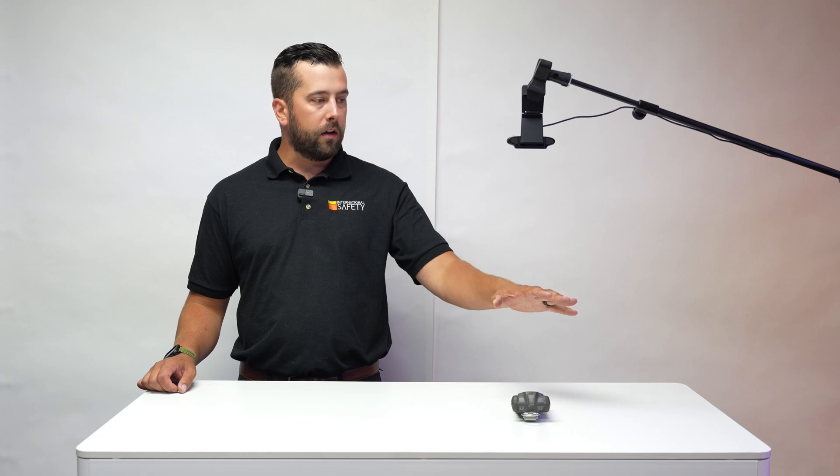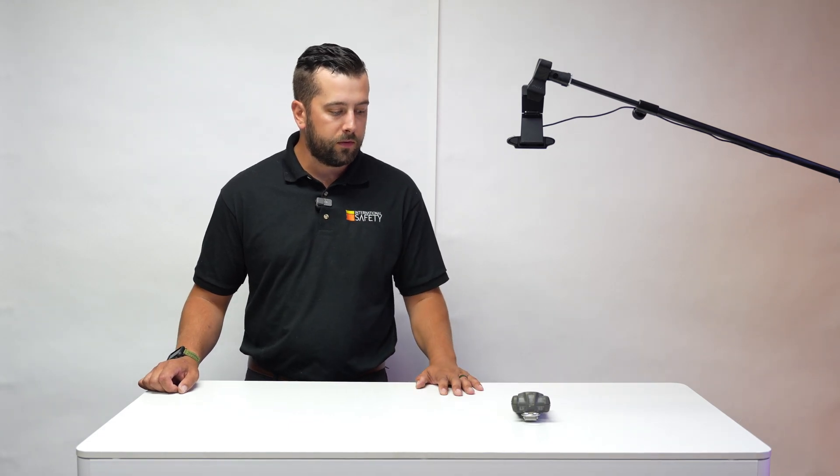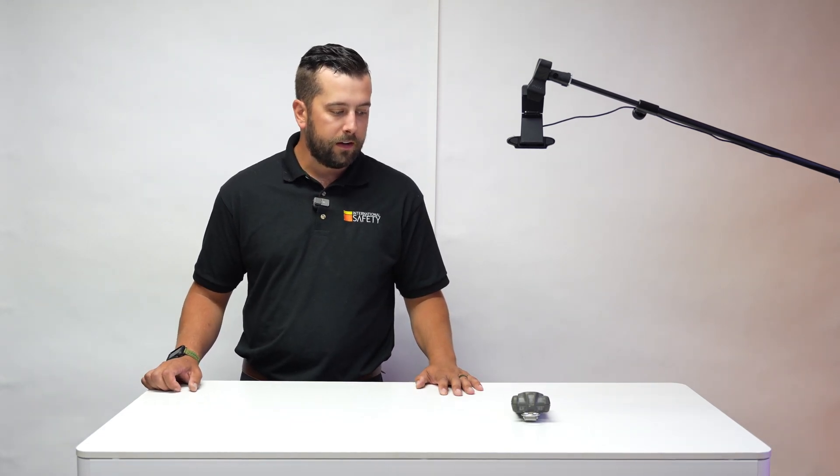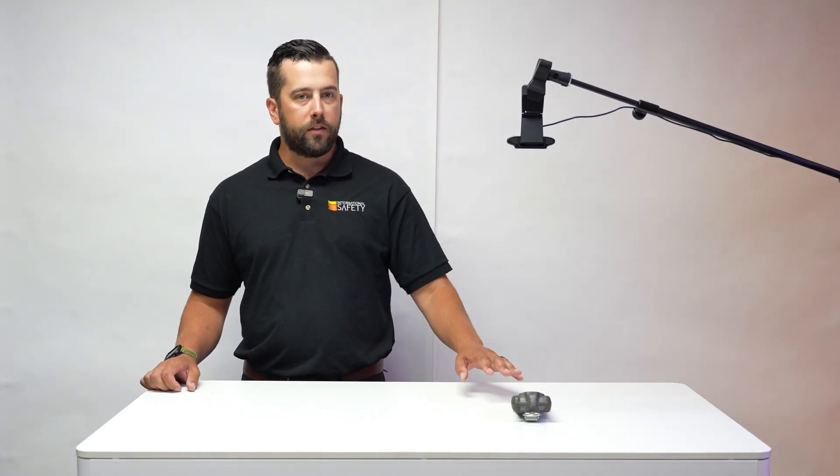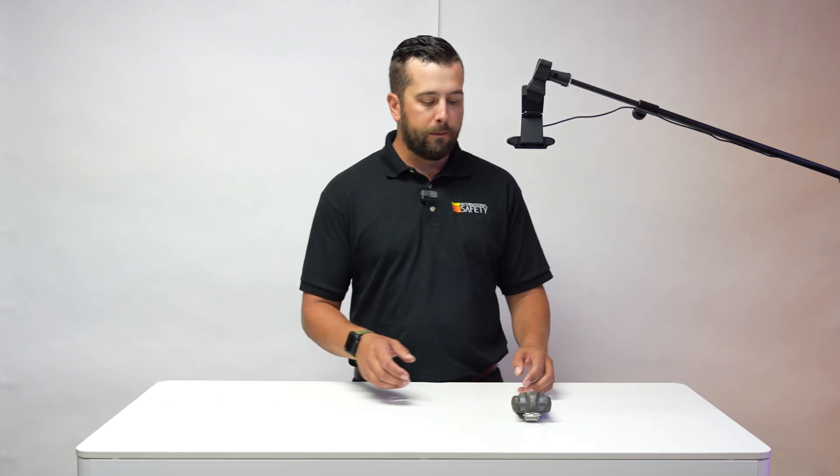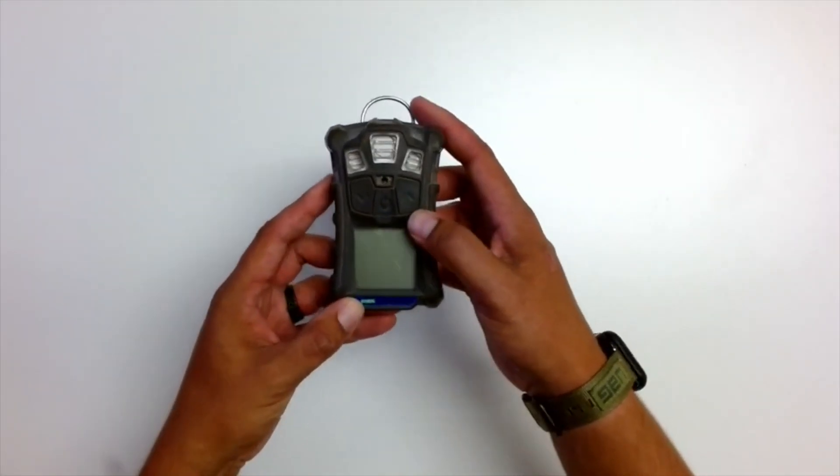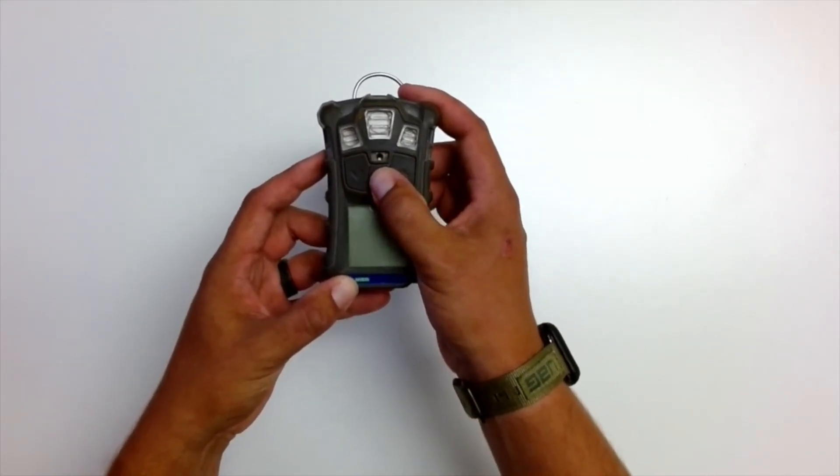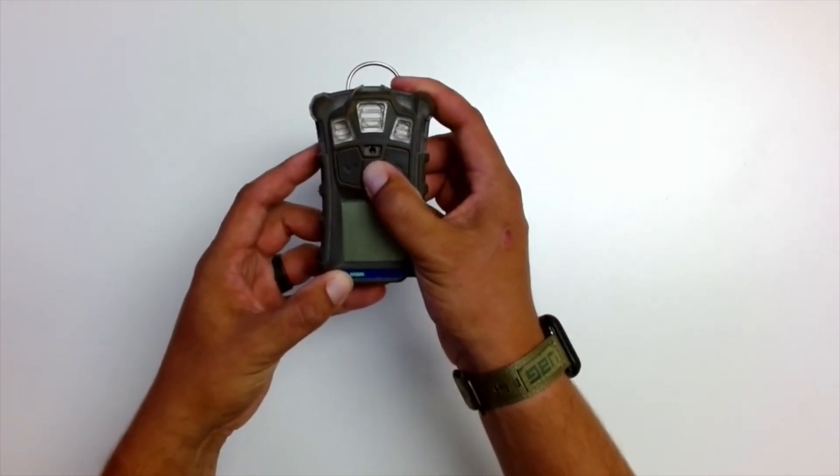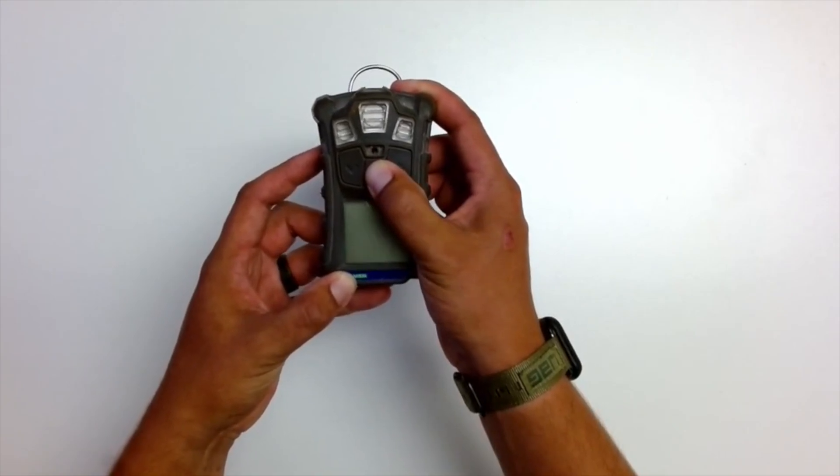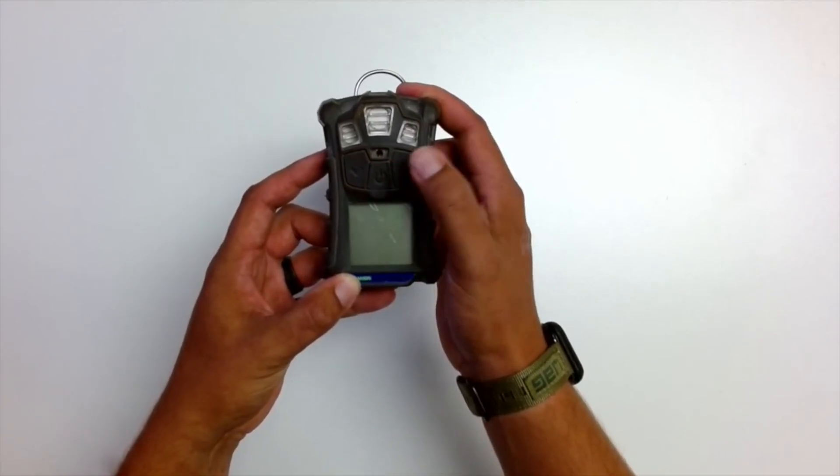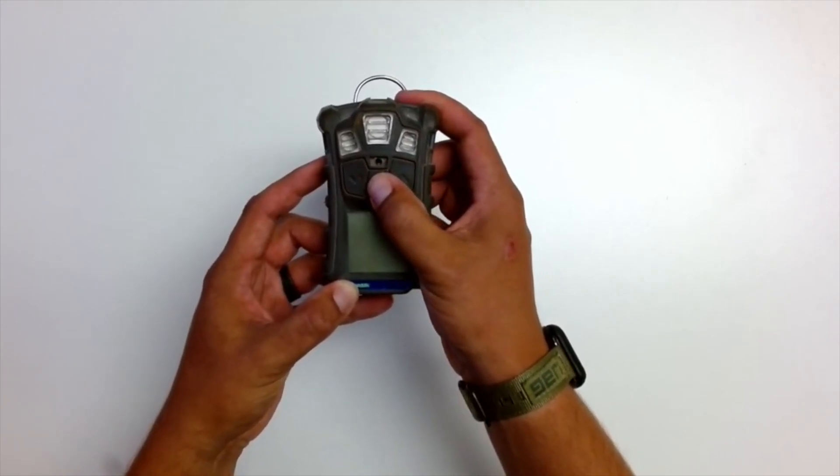So what I'm going to do today is hop over to this screen here under this camera and we'll just show you hands-on how to do this. Basically, I'm going to turn the monitor on. As soon as we hear the beep, I'm going to push and hold the up arrow.